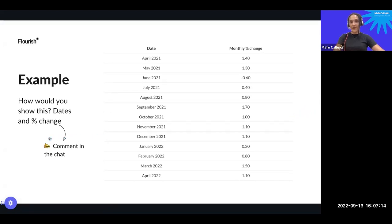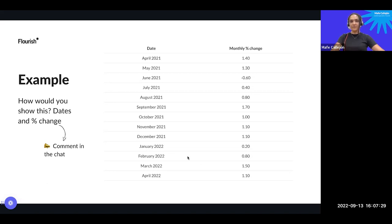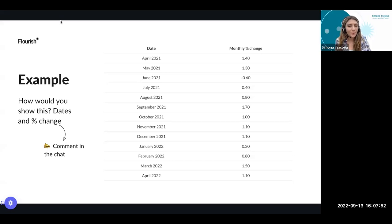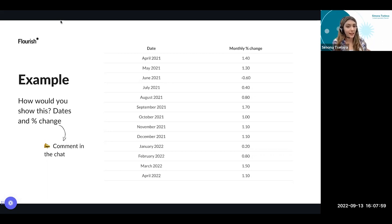Please comment in the chat: how do you think we should visualize this data? This is monthly percent change in UK house prices from April 2021 until April 2022. We have suggestions coming in: two times a bar chart, one time a line chart, and a calendar with the percentage — almost like a heat map.